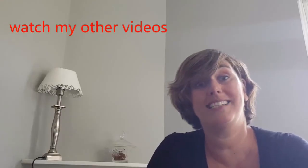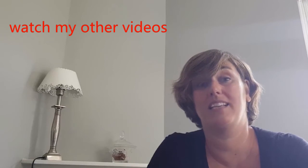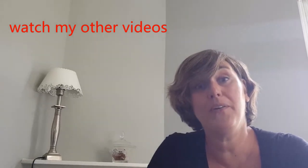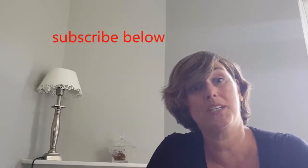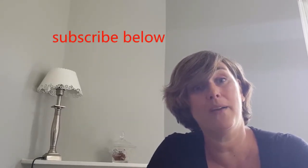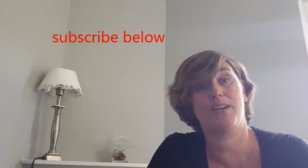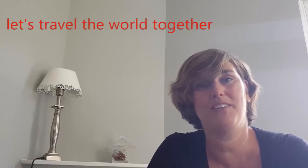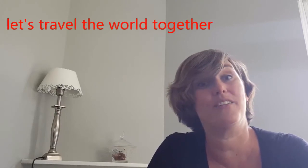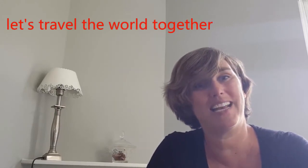I hope you like these tips and think they're helpful. I see you when you watch my other videos. I wish you a happy day, happy travels. Let's travel the world together. Bye-bye.